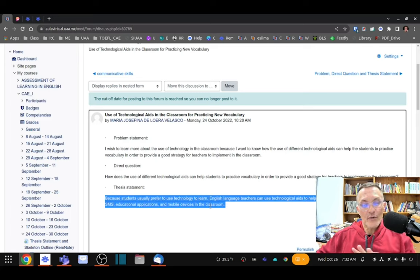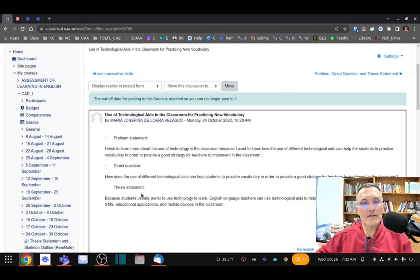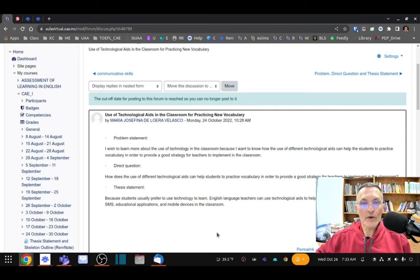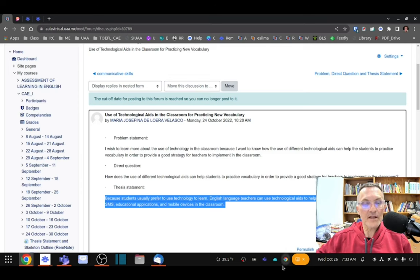This thesis statement answers the direct question, and it goes in two places in our five-paragraph academic essay. Number one, it goes at the very end of the introduction paragraph. Number two, it should be the first sentence of the conclusion paragraph — restated and reworded. We're going to paraphrase what we have as a thesis statement at the end of the introduction and say exactly the same thing in different words to begin the conclusion.